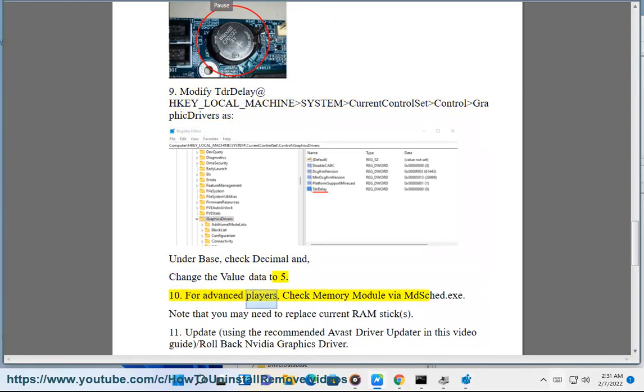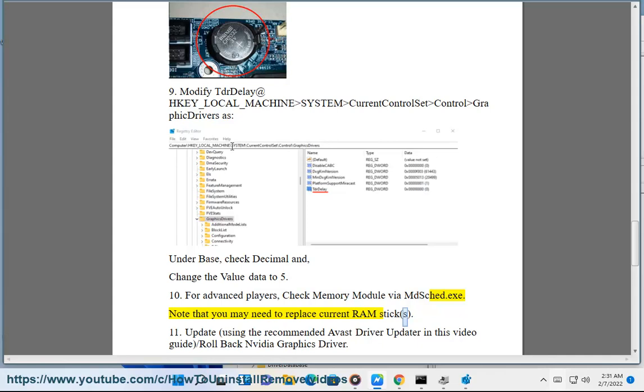For advanced players: check your memory module via mdsched.exe. Note that you may need to replace your current RAM stick(s).